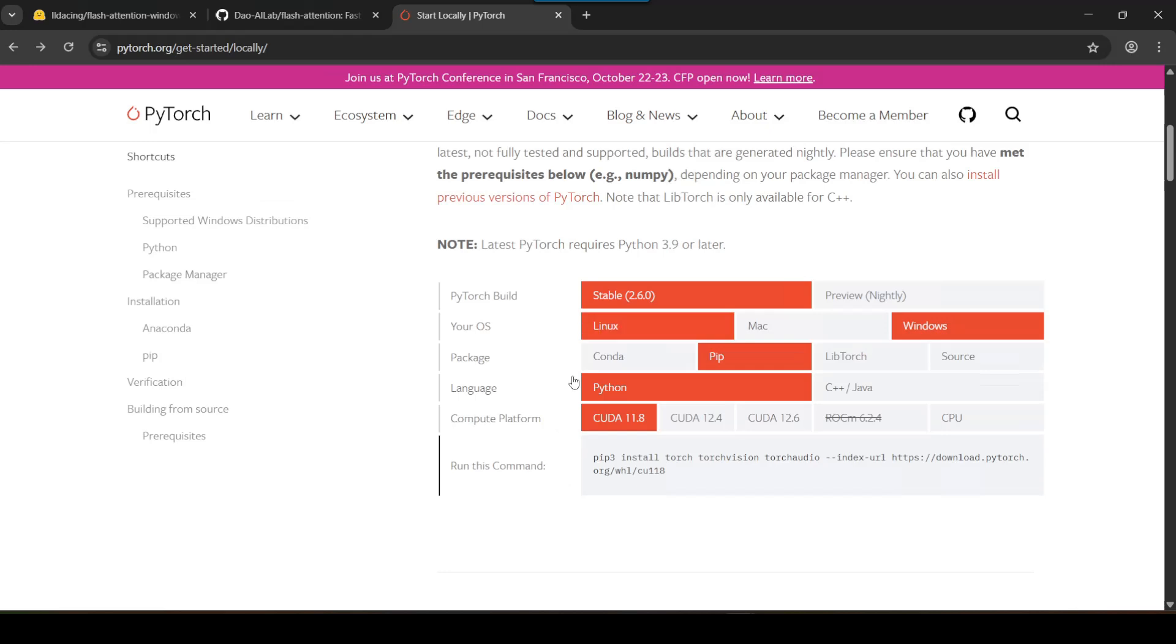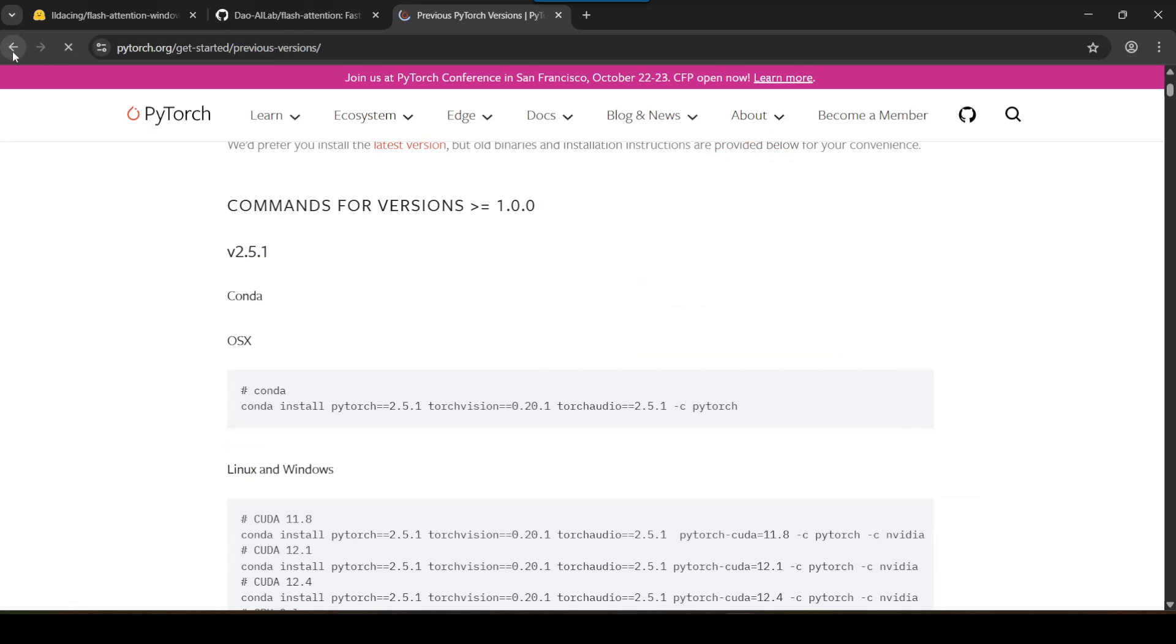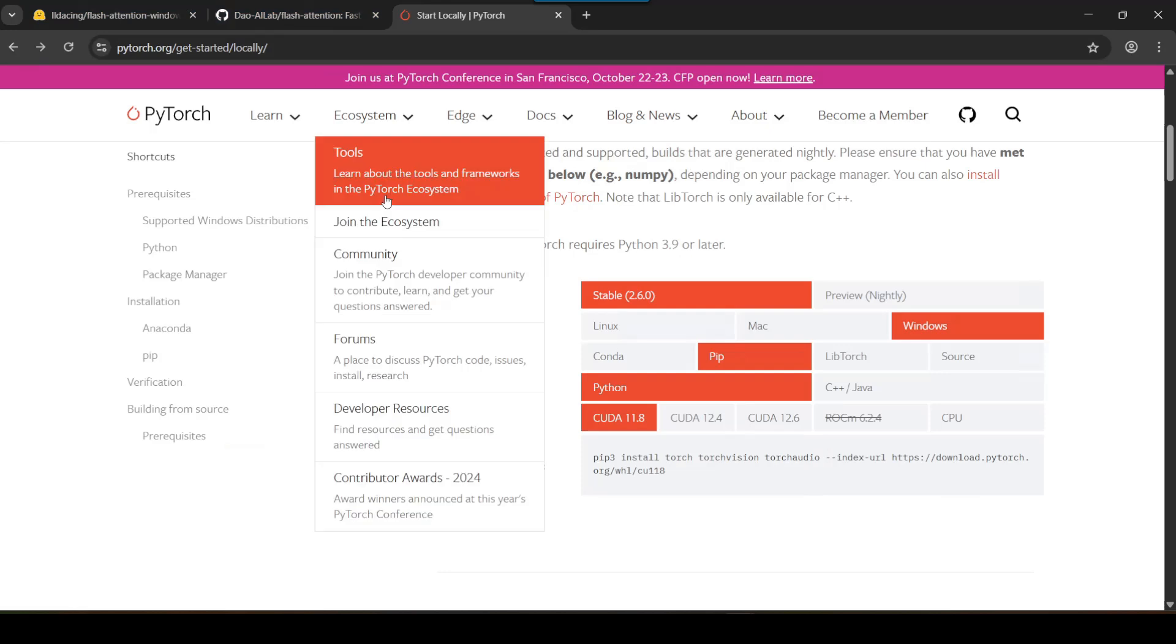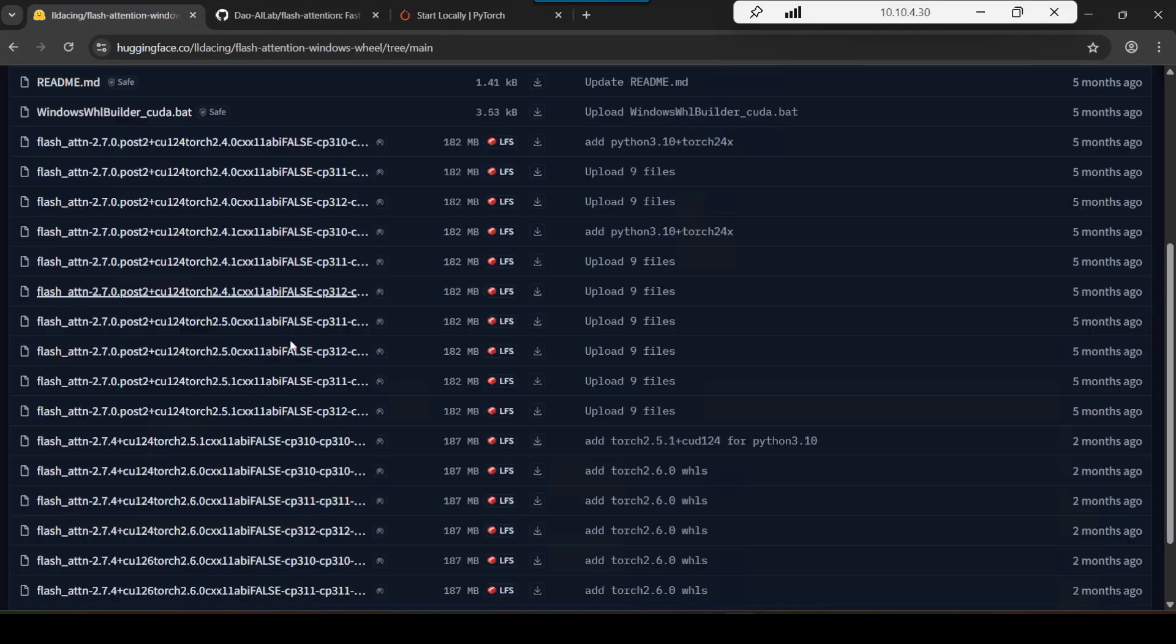You guys can check previous versions of PyTorch over here on their website to download the old versions, because the very latest one here you may not want for compatibility purposes.